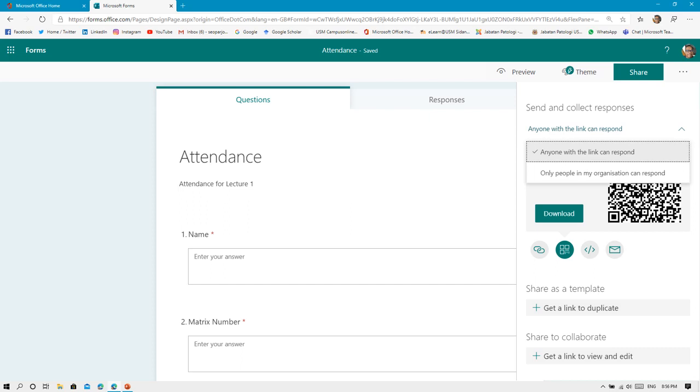After that, you can click Share here to share your form. There's a few methods of sharing, but the most important thing is to make sure that anyone with the link can respond to your form. You need to select this first. Click the arrow here and there will be a drop-down menu. Just click Anyone with the Link Can Respond, so anyone with the link can fill in the form.